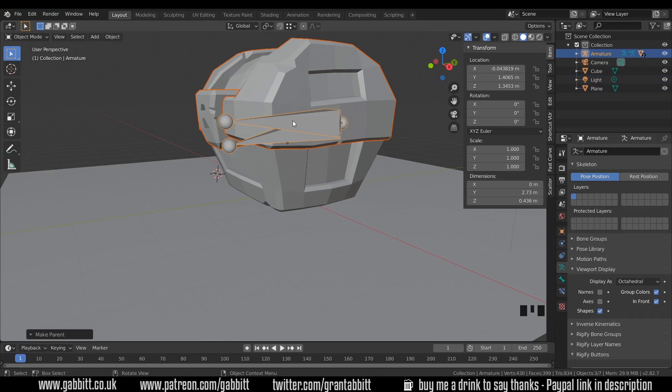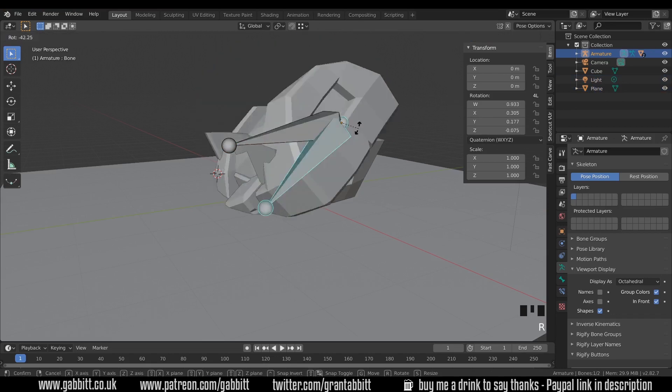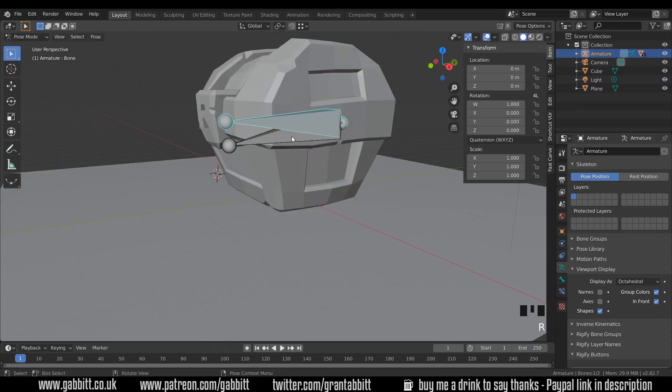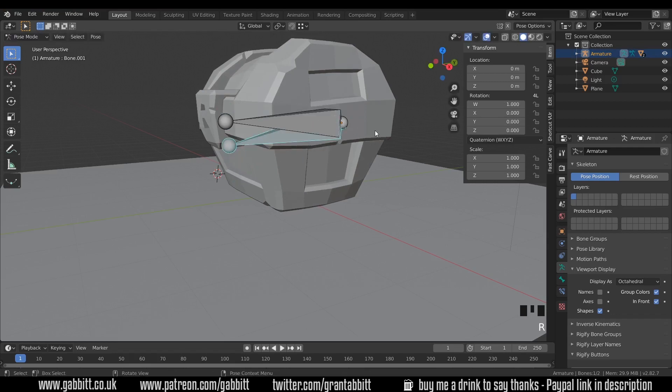If I go back into my bones with control tab, that will take me to pose mode. Now if I rotate this, it moves the top of the chest. But if I move the bottom one, it does nothing. That's because the top of the chest is only attached to that bone. So it's much easier than automatic weights and doing some weight painting and things.